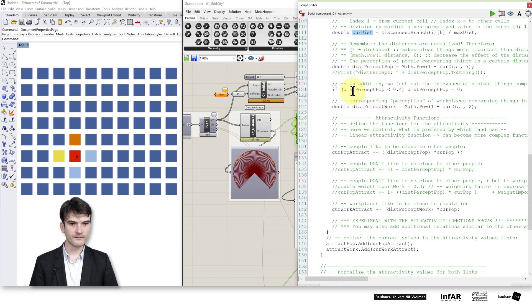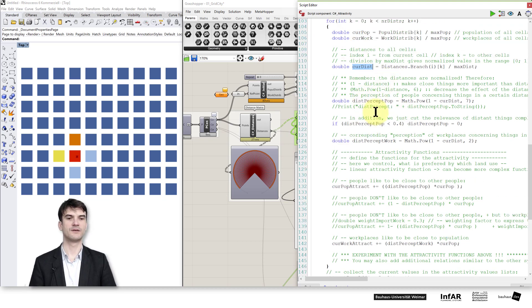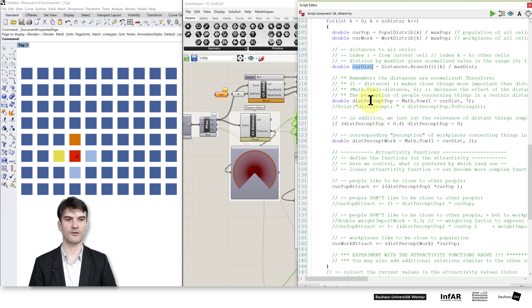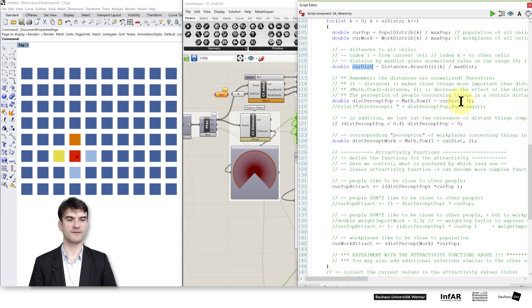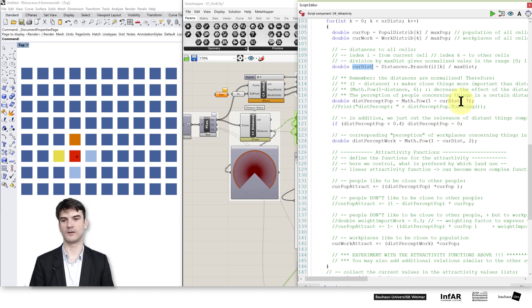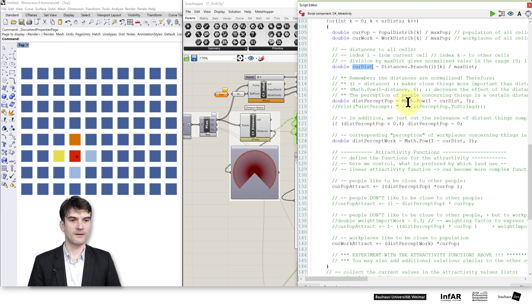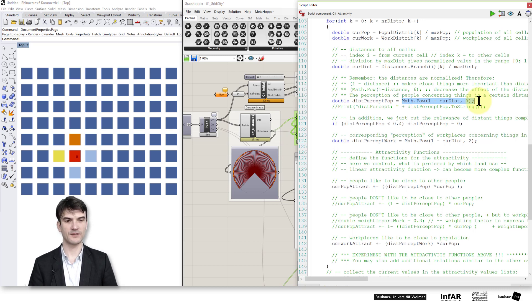Now I compute the current perception of people who want to move into the city for a certain location. I have to decide how I perceive density — positively or negatively. In this case, this formula perceives density in a positive way, meaning where a lot of people already live is considered a positive place. New people will move to areas where more people already live. This is the core formula for computing the attractivity value.